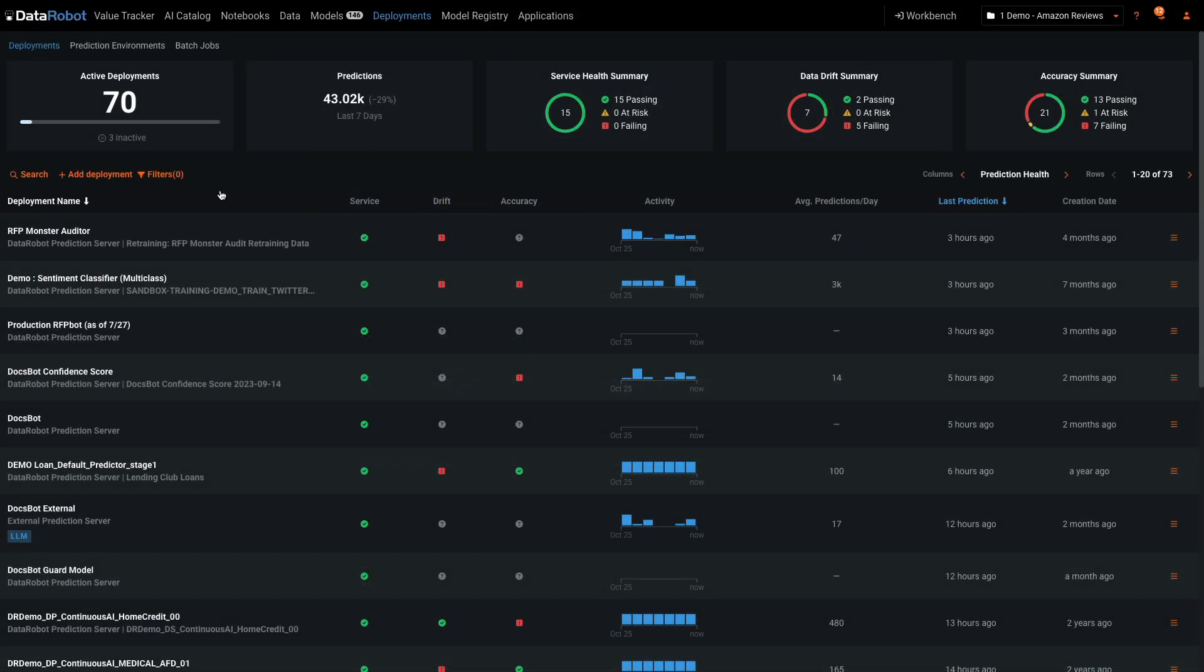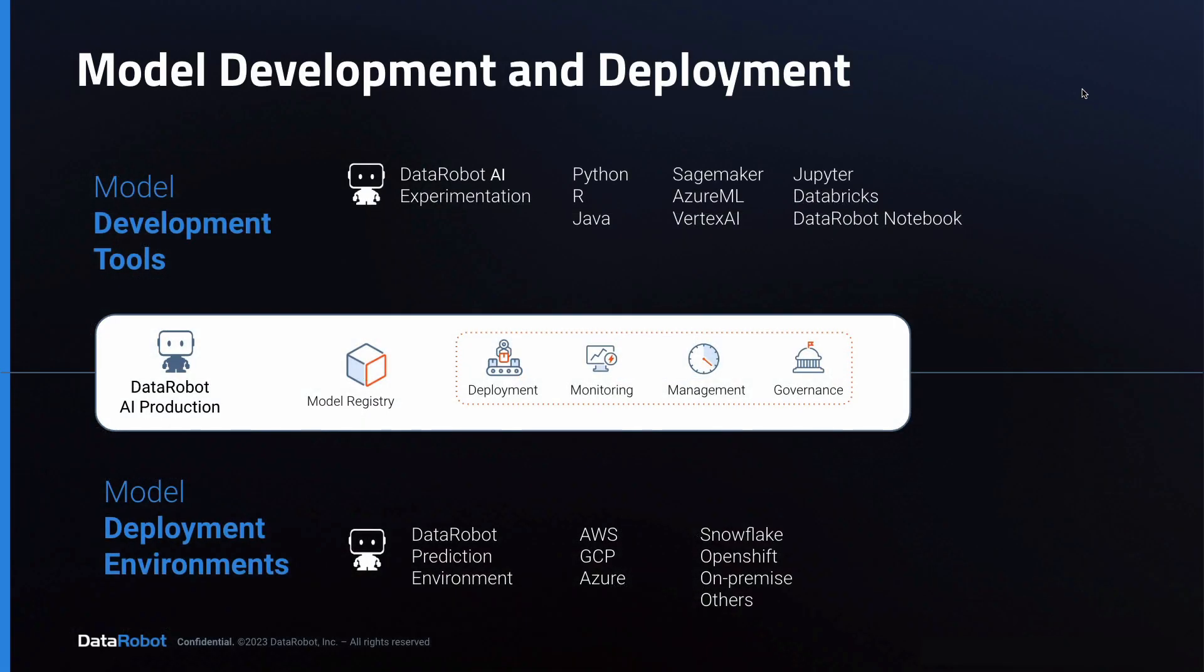There's plenty more to show, but I think you get the idea with these deployment capabilities. At this point, you may be curious how these deployments came to be listed here in the first place. This is best explained with a few slides.